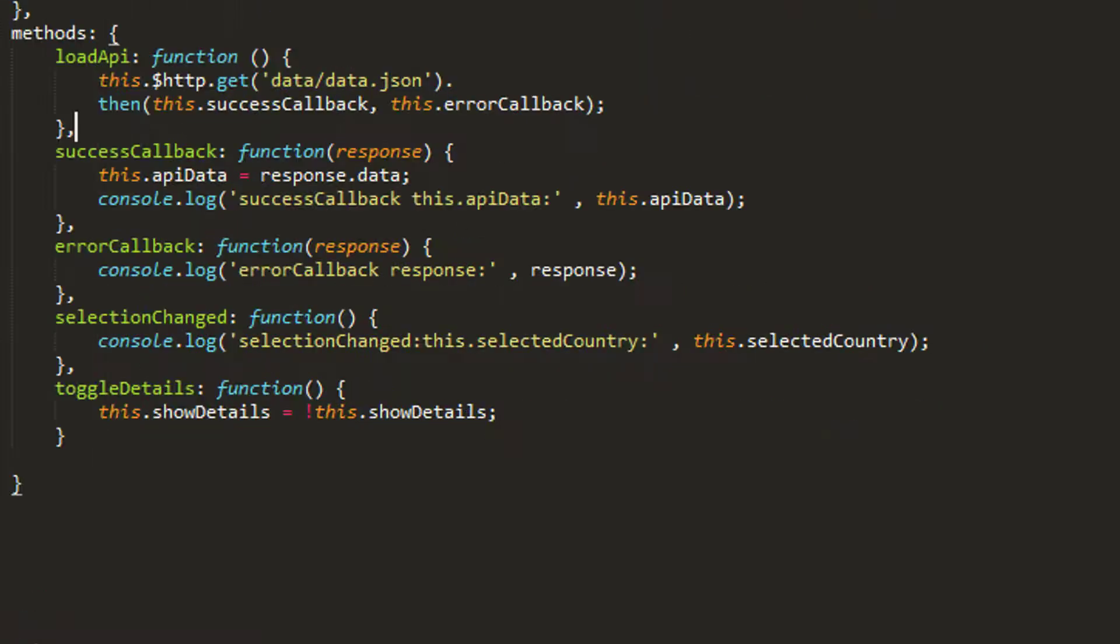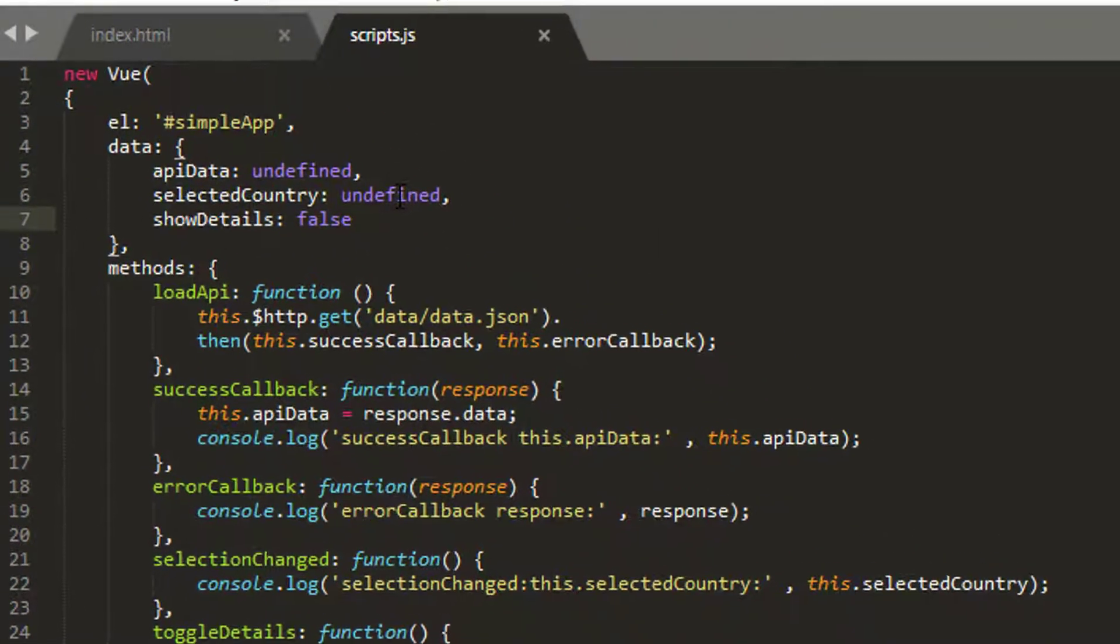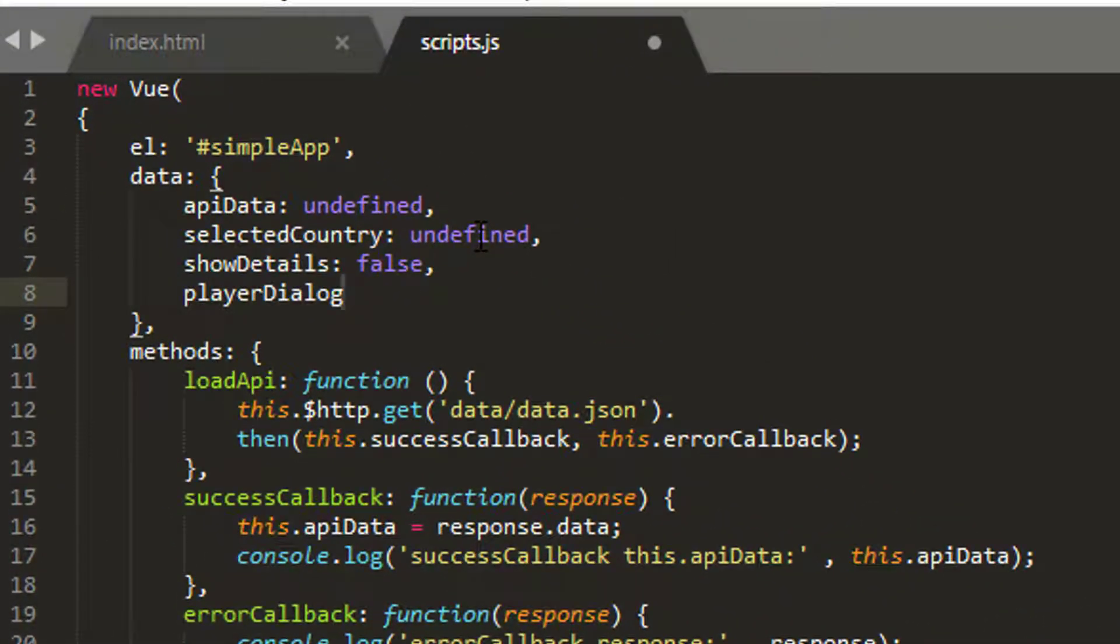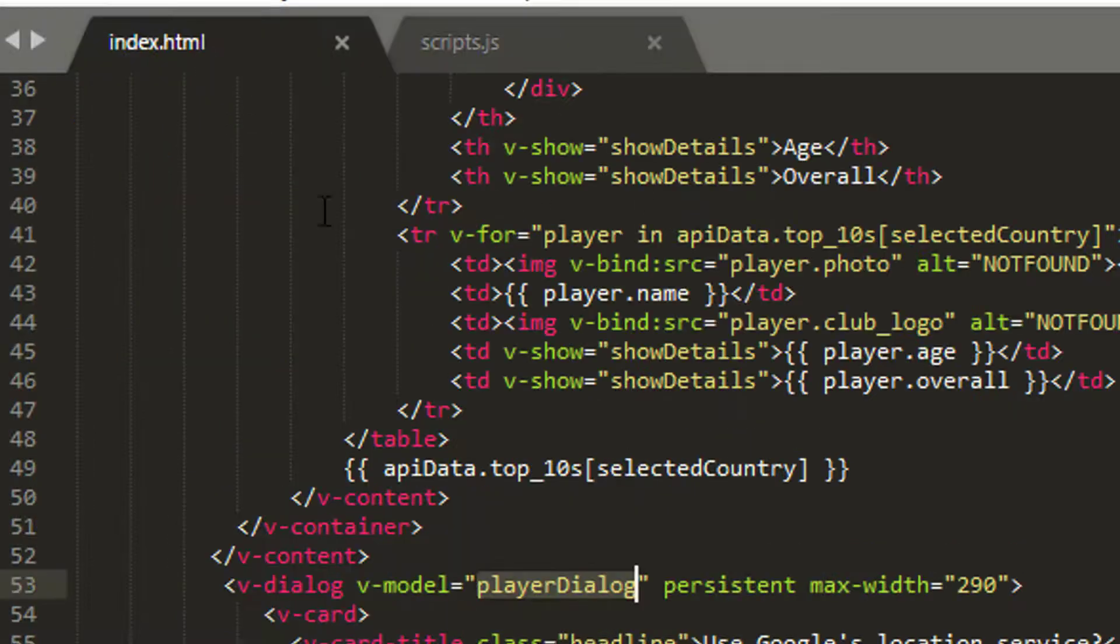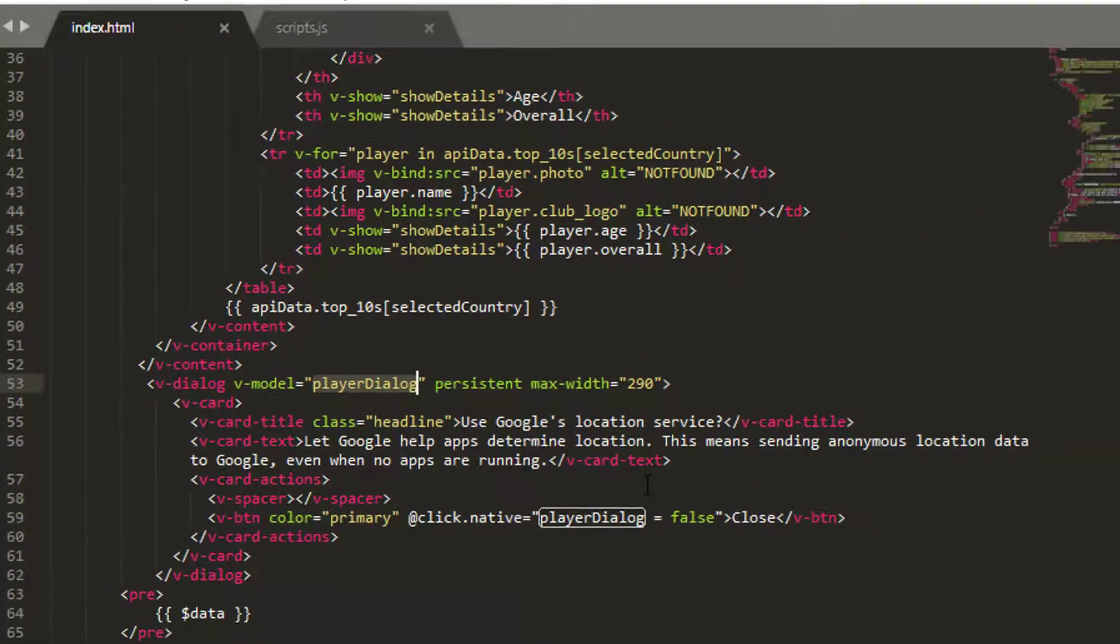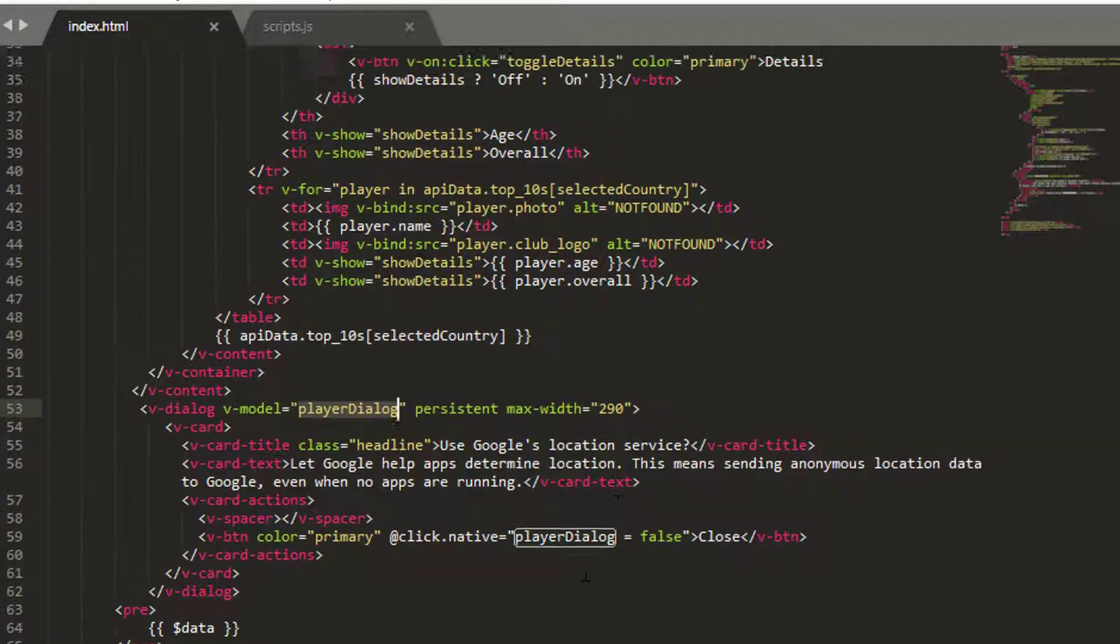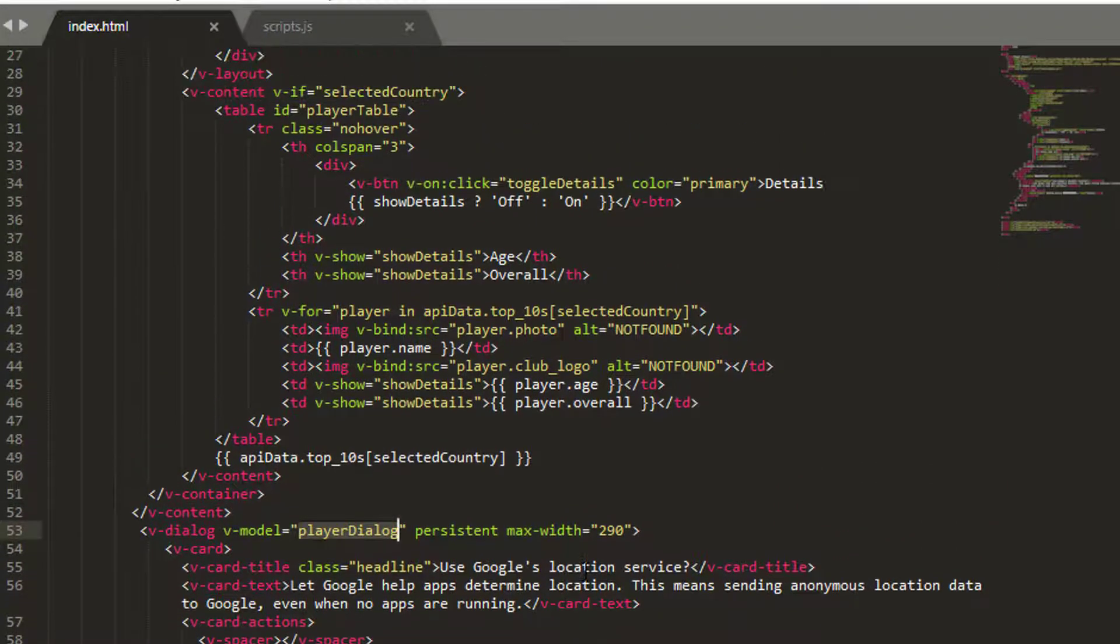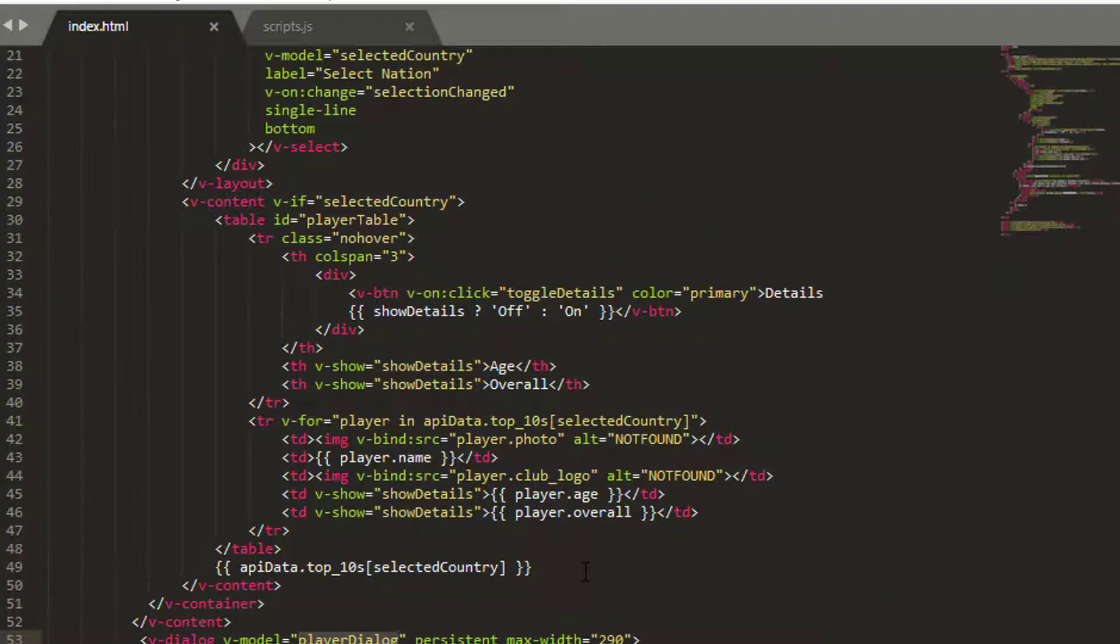So again the v-model here, the playerDialog property, is what will govern the opening or closing of our dialog. So we need to add that then into our data here and we'll start off with false so that our dialog isn't open when we start the application. And that should be all we need.